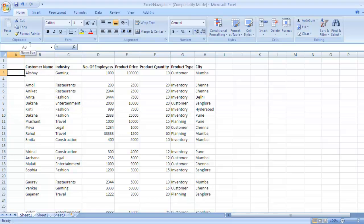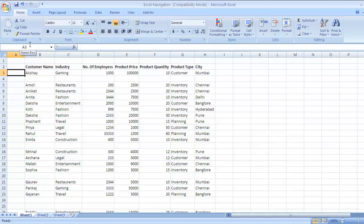Pressing Ctrl Y will redo your previous action. The delete action was first undone and then I performed a redo action by pressing Ctrl Y and the contents of the cell got deleted. So Ctrl Z for performing undo action.